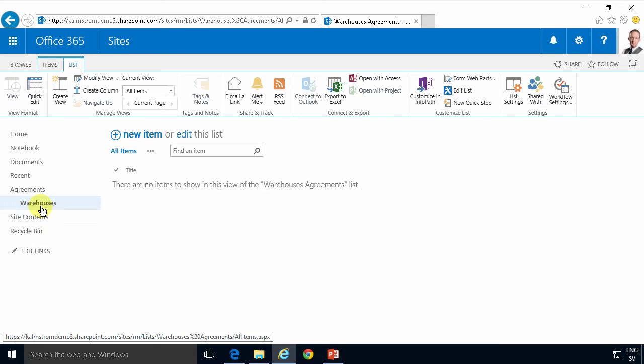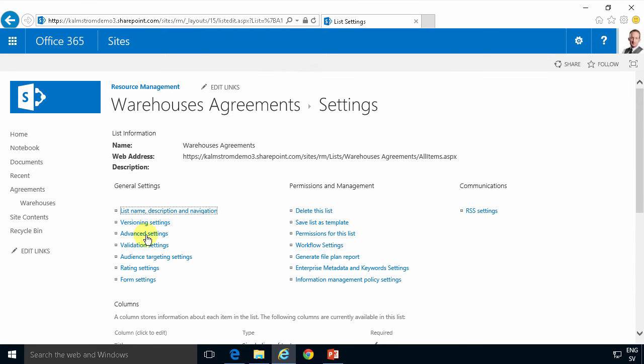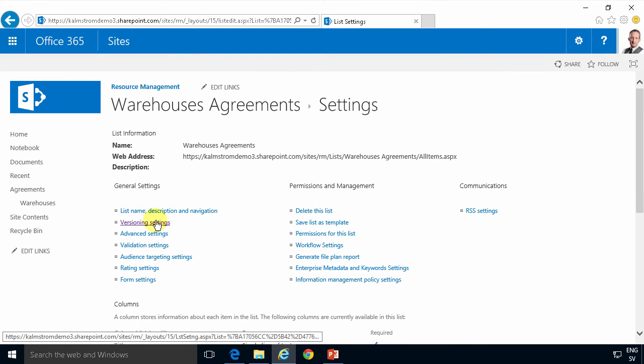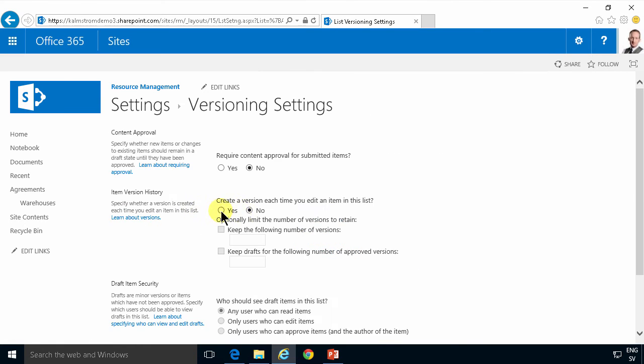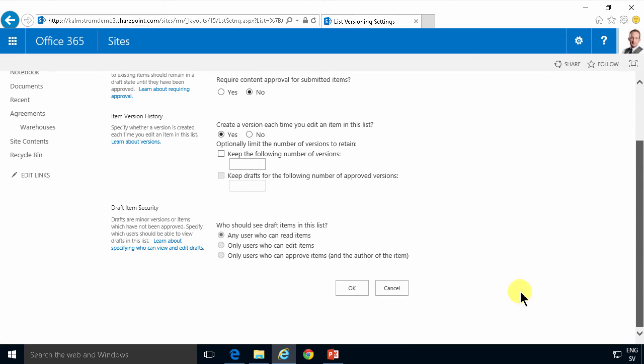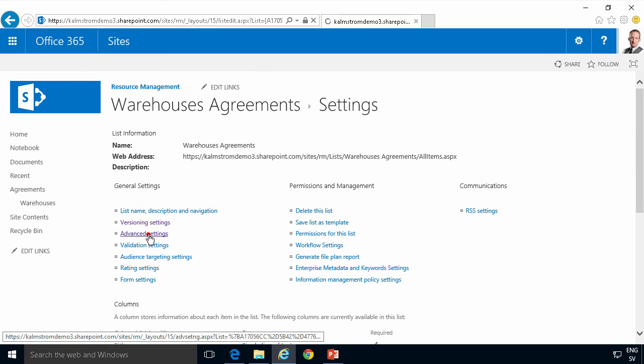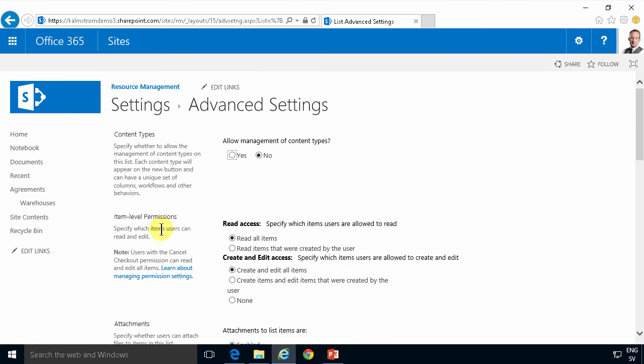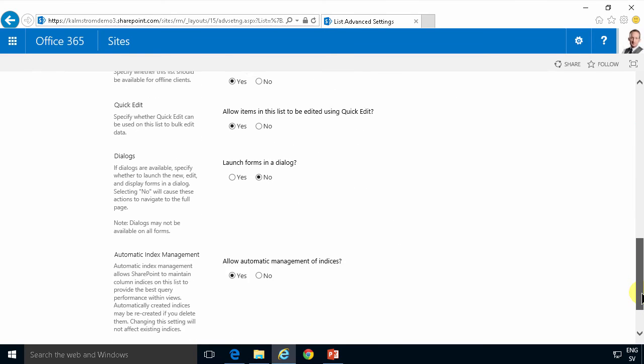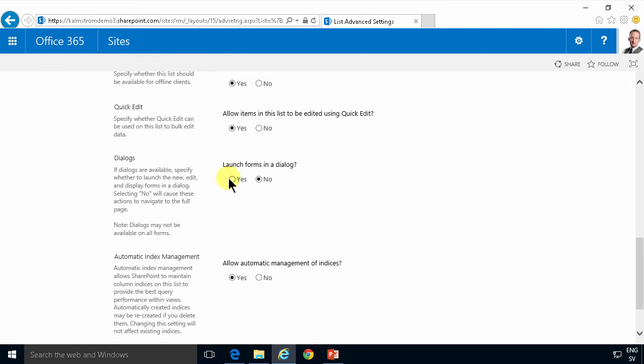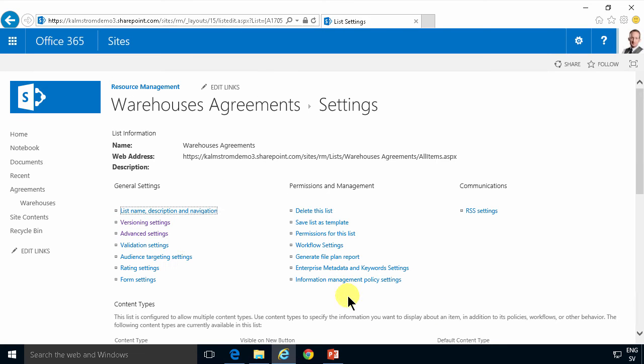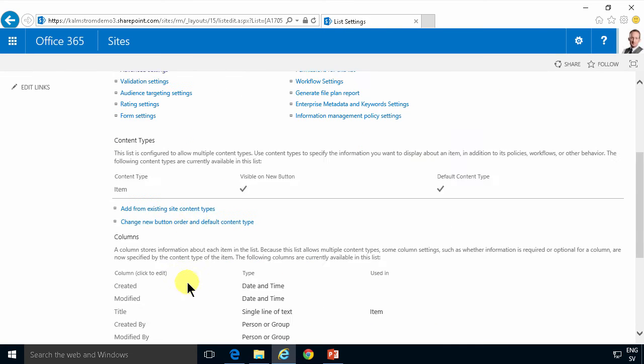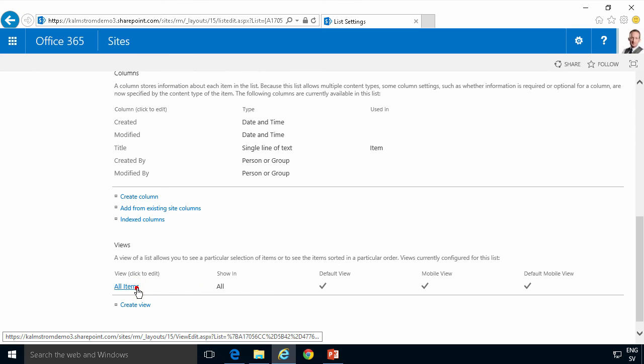Alright and now I'll go into the list settings and under versioning settings, I always do this on my list. I enable the versioning on that list and then I'll go into advanced settings, allow management of content type. I also like the launch forms in the dialog. I'd like to set that to yes and finally I like to have the edit column first in the view. So I'm gonna do those changes that I always do first before we do anything else.